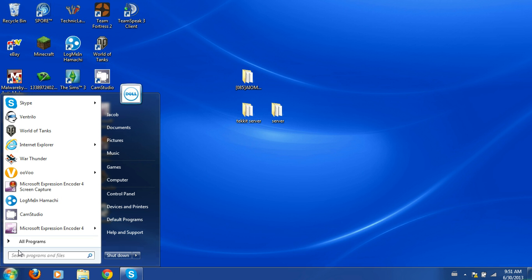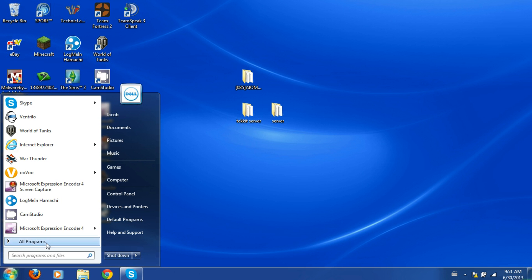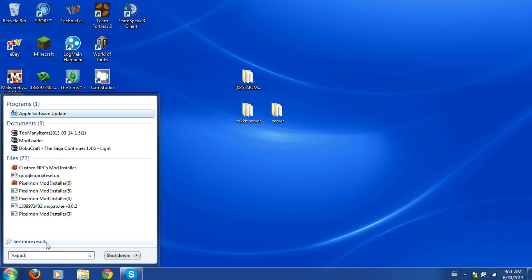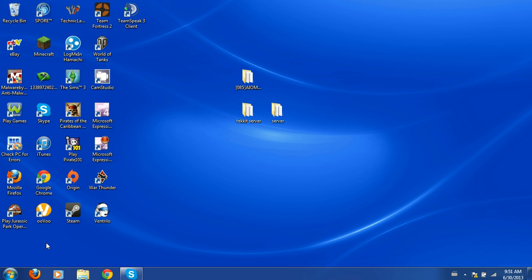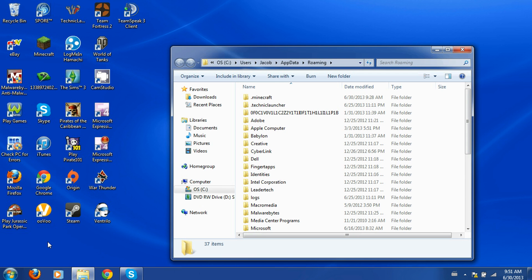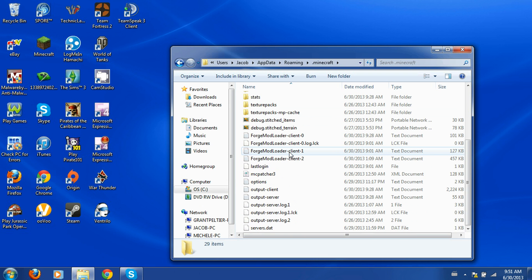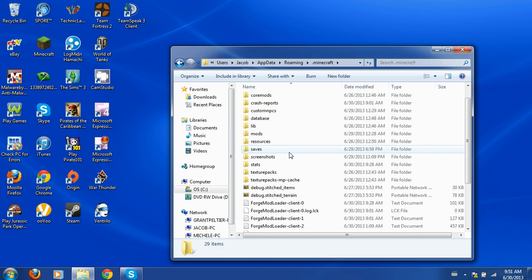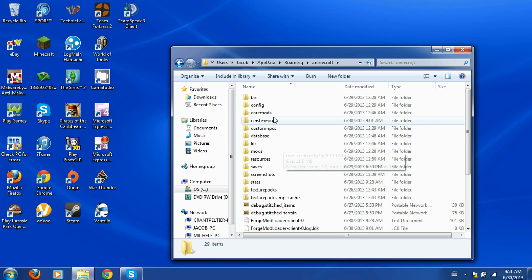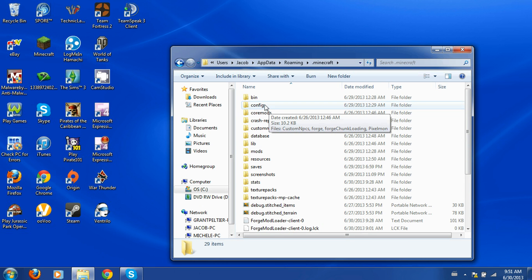So what you're going to do is click the start button, go to percent app data percent, which opens so you can get to your .minecraft folder, which a lot of people who do mods and stuff will probably know about.